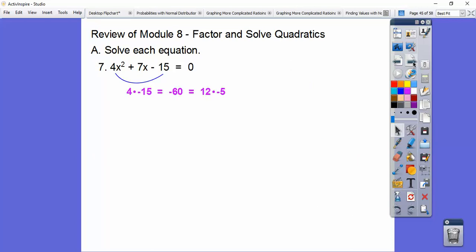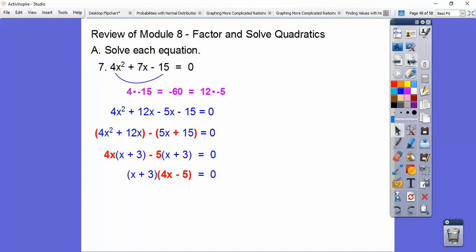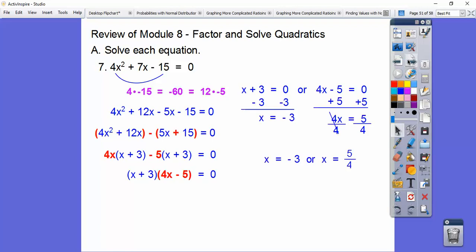This one gives negative 60. Factors of negative 60 include 12 times negative 5, and that's the pair that adds to 7. Replace the 7x with 12x minus 5x. When factoring by grouping, be careful because of the minus sign — as soon as you put parentheses around the second group, it changes that sign. Pull 4x out of the first group and 5 out of the second, and we're left with x plus 3 in both. Factor that out, set the factors equal to 0, and those are our answers.